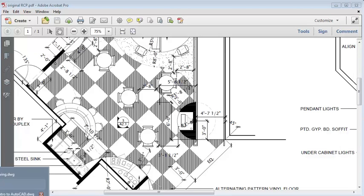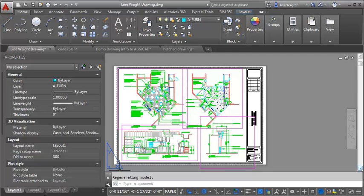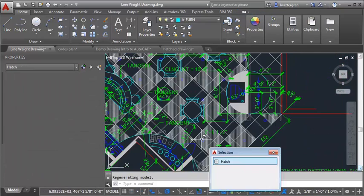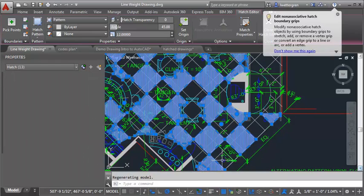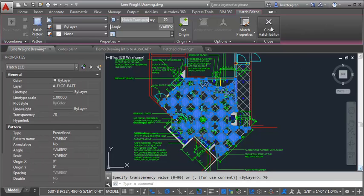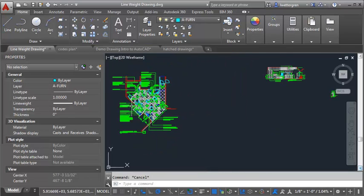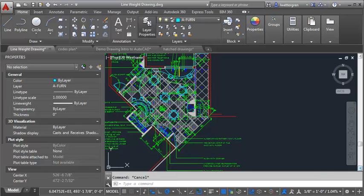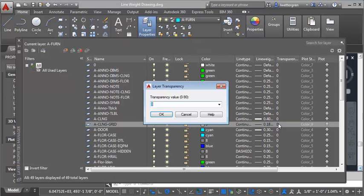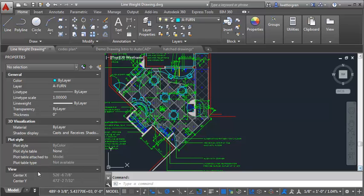Going into the drawing, we're going to set the floor pattern as a hatch. I'll select this hatch and do 'select similar' to get all of it, which opens the hatch editor. I want to go to the hatch transparency and set it to 70. Then I'll close the hatch editor. I also want to change the grid, and I'll do that in a layer — I'm going to open my layers, find my A-ceiling-grid layer, and set that transparency to 70 as well.